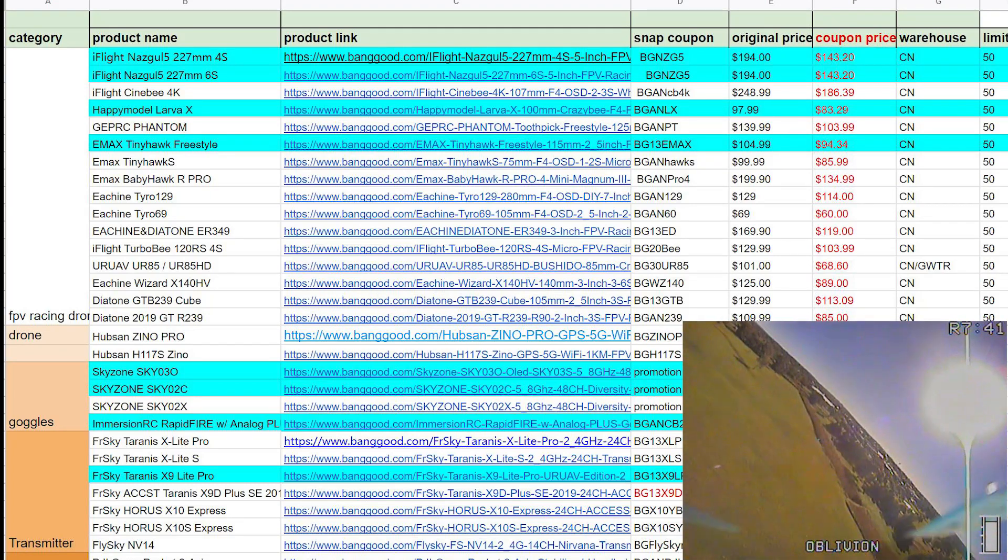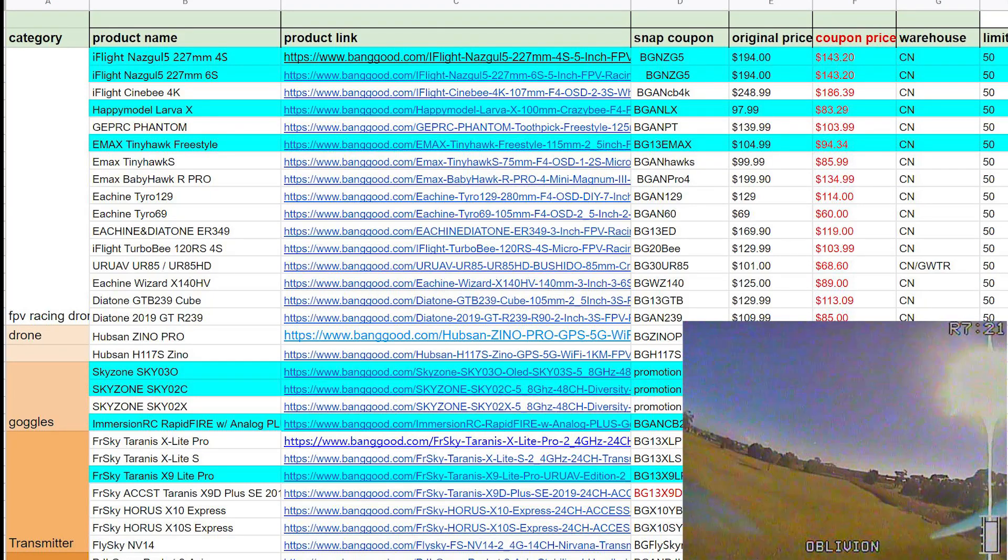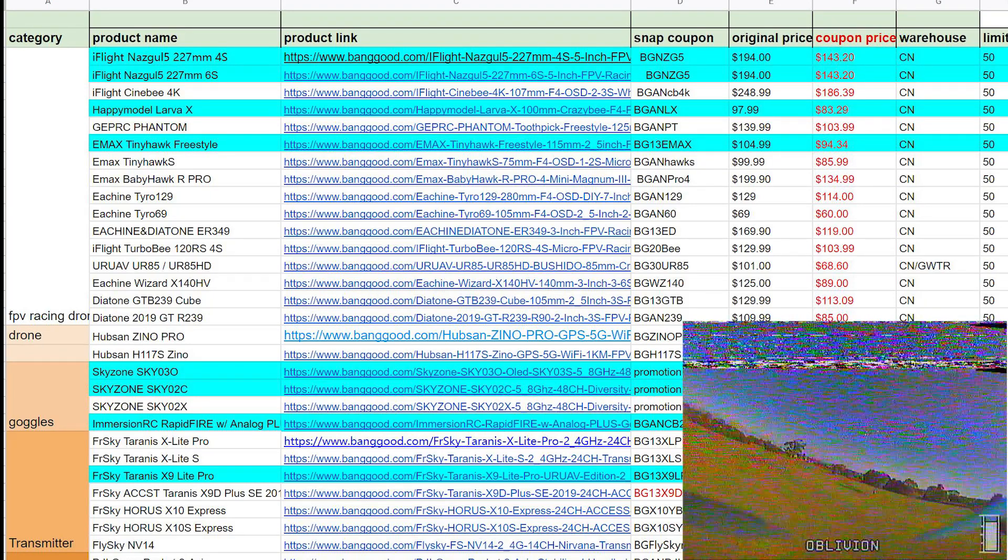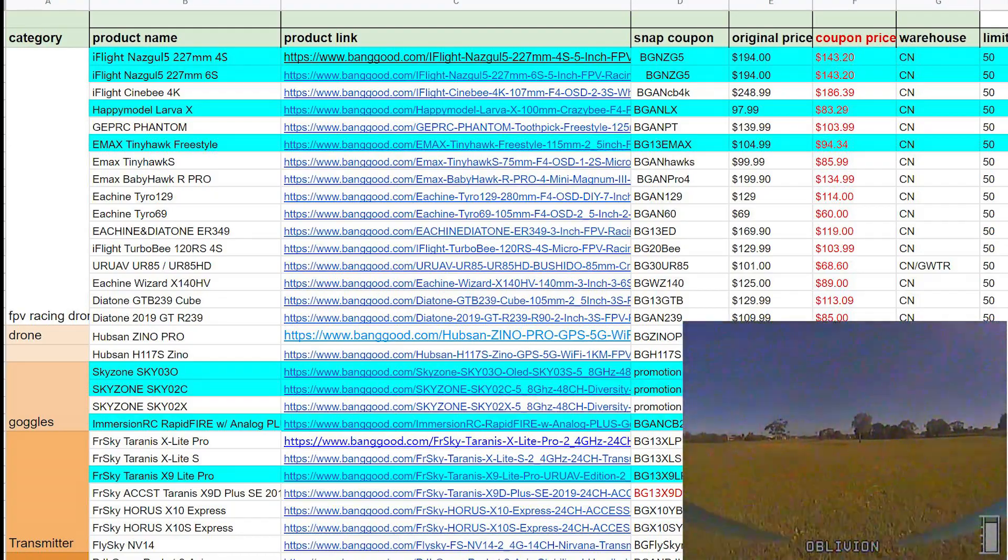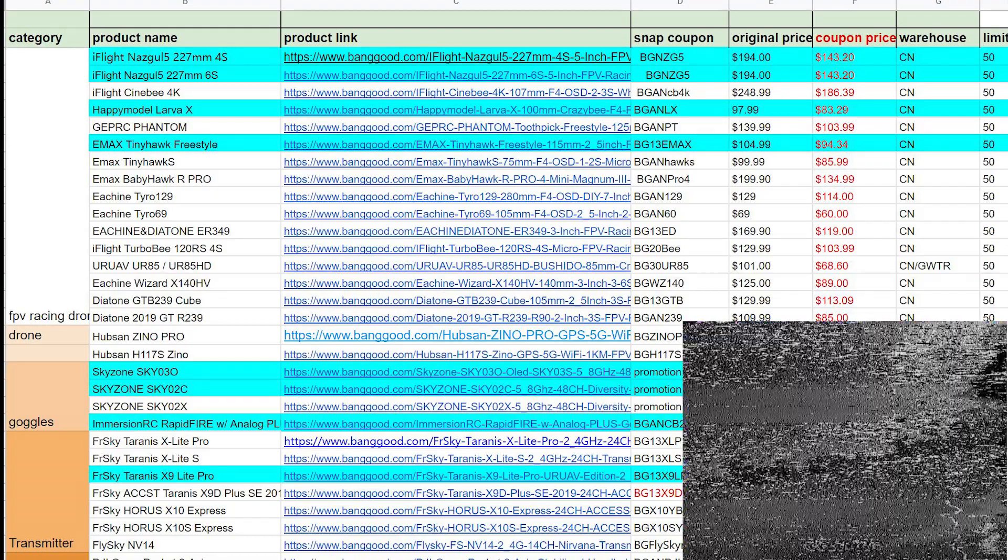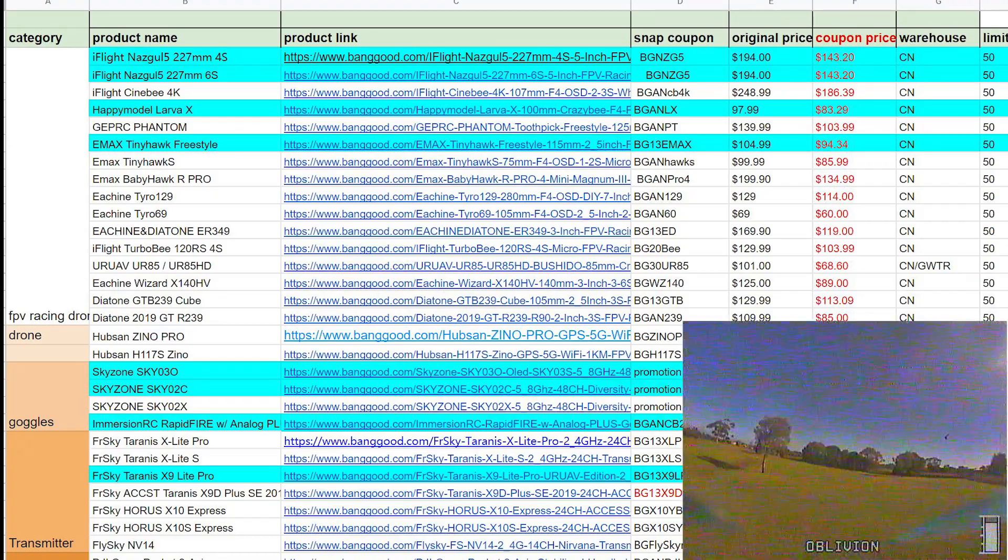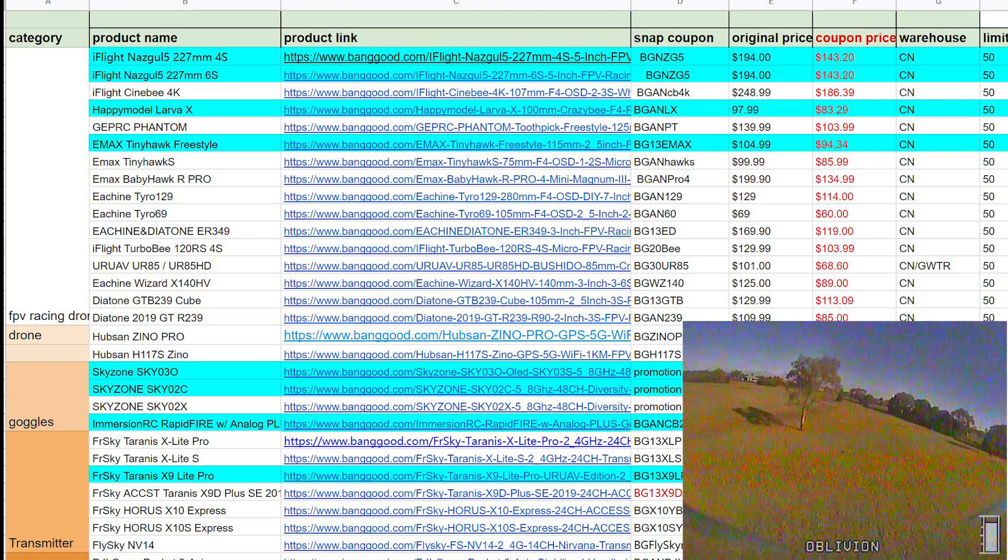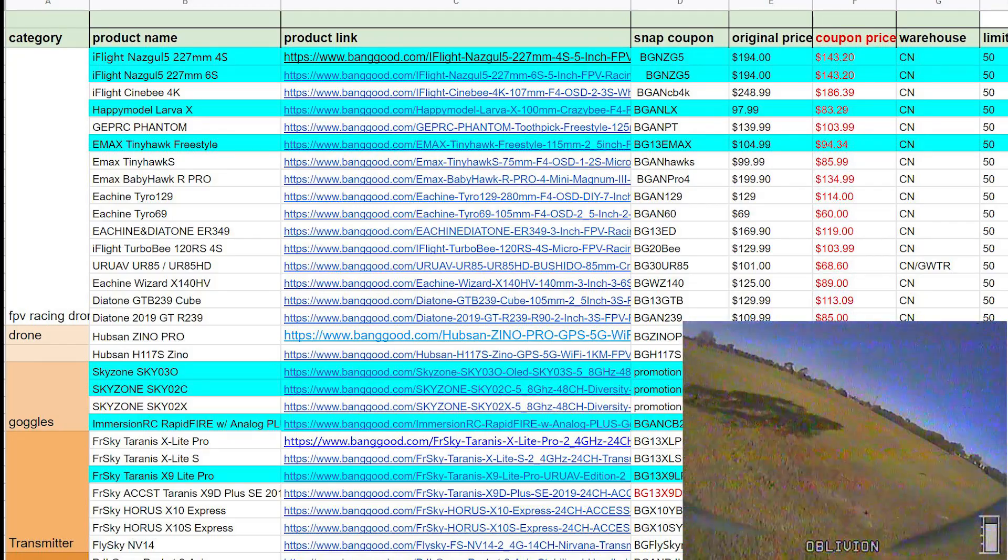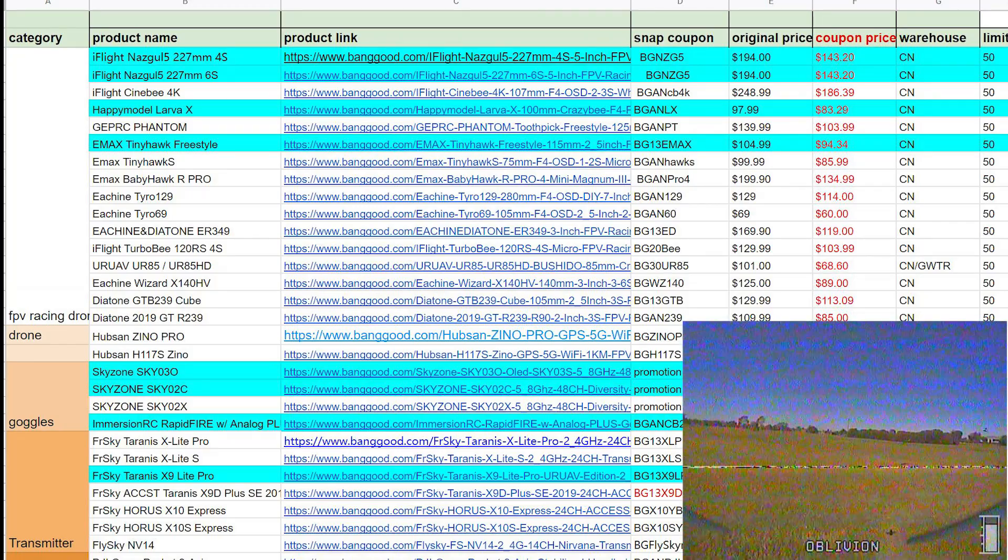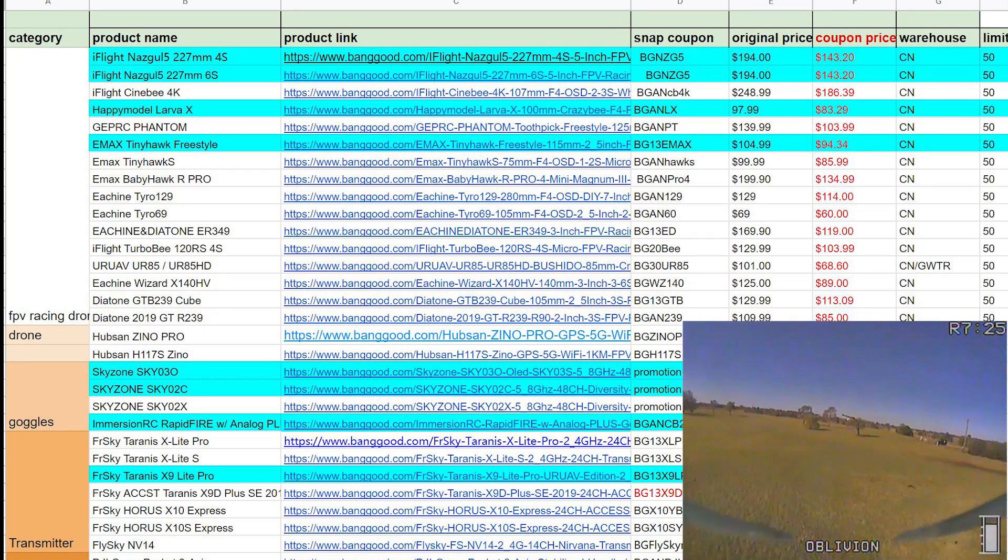G'day, Stu from UAV Futures here. Today just a short, sharp, and potentially sweet video for some of you guys out there wanting to get an FPV, maybe snag up some sales. This turned up in my email from Banggood. It's a link to a spreadsheet I'm going to put down below.